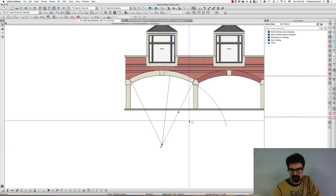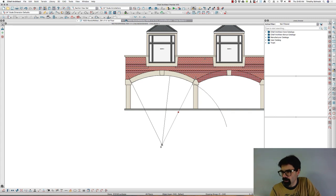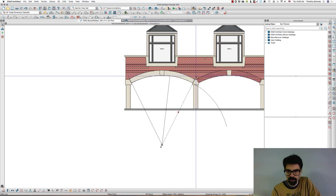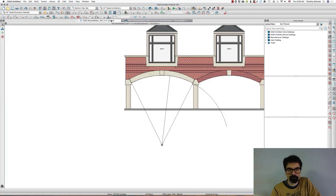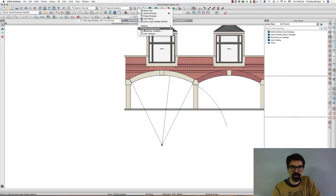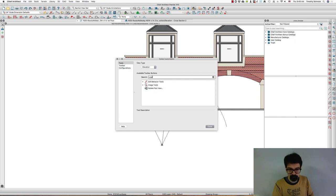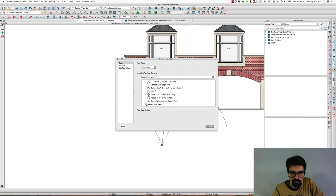We can select this arc here. I'm going to turn on... I don't have it in elevation, that's why. Okay, so I'm going to right-click on my toolbars and customize toolbars.